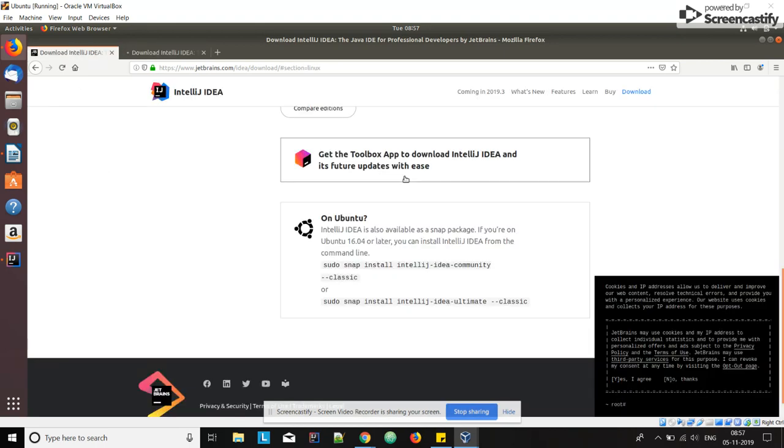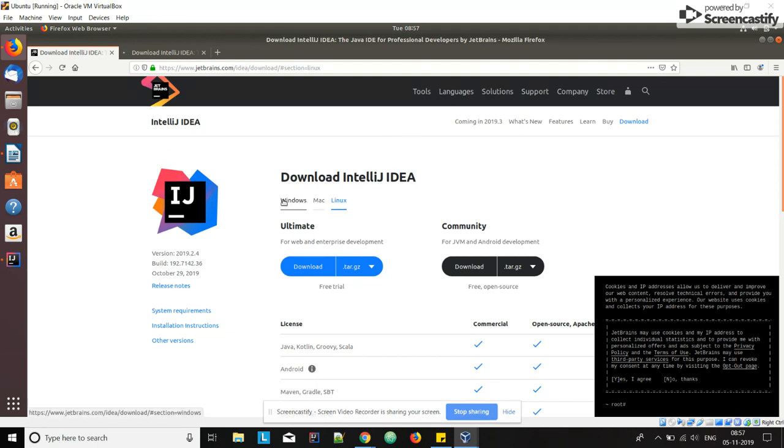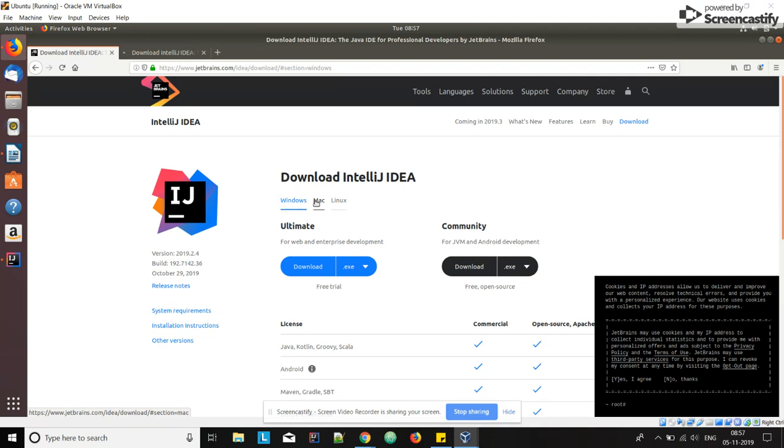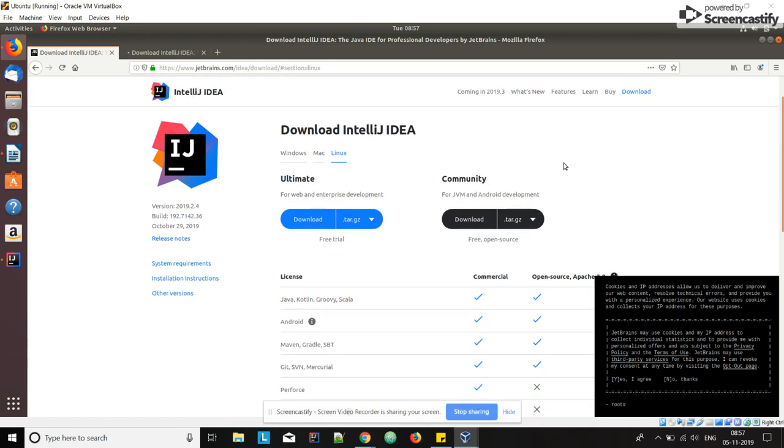I have it already open, so we are in the download page. Download IntelliJ - you can see here we have different OSs: Mac, Windows, and Linux. Our interest is in Linux machine now.